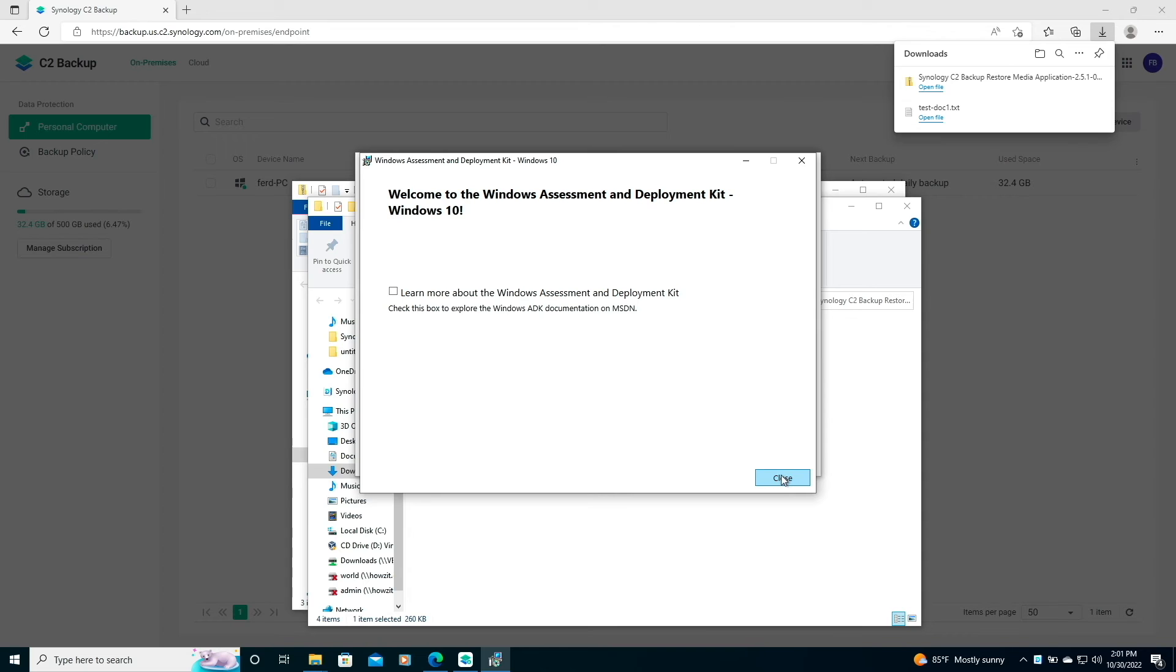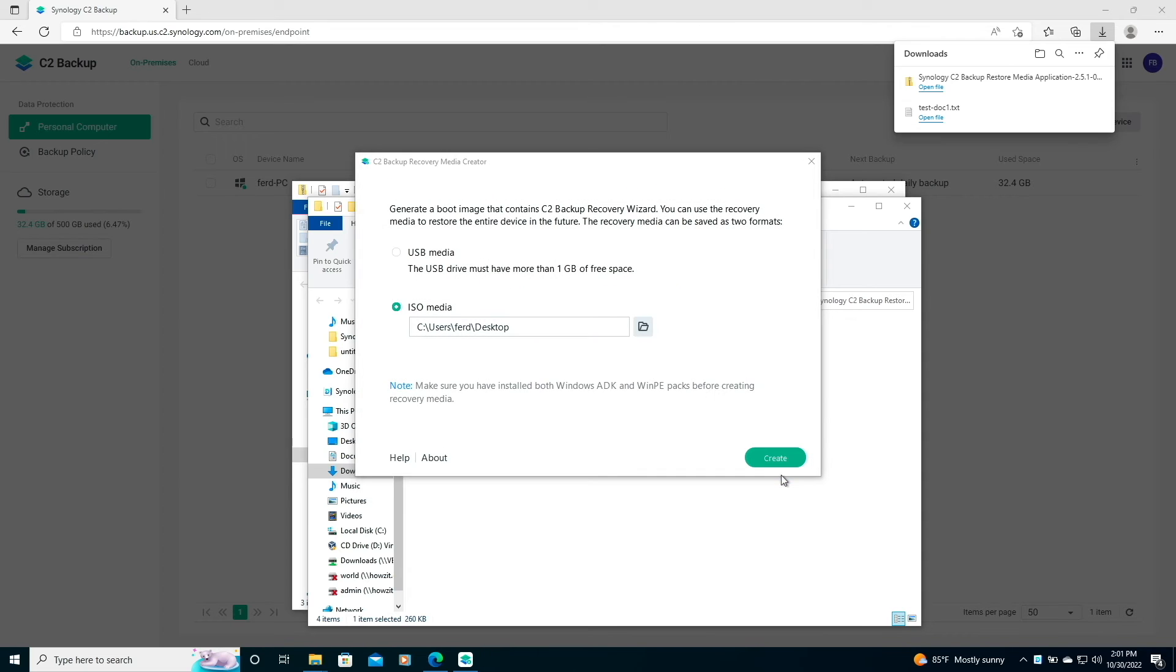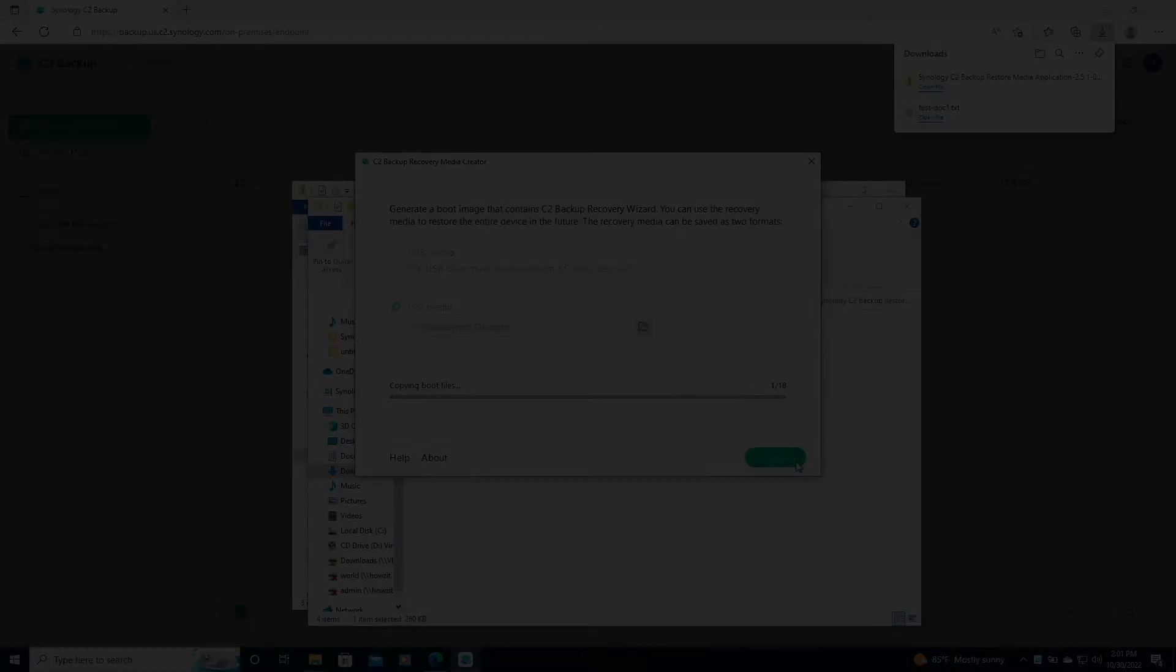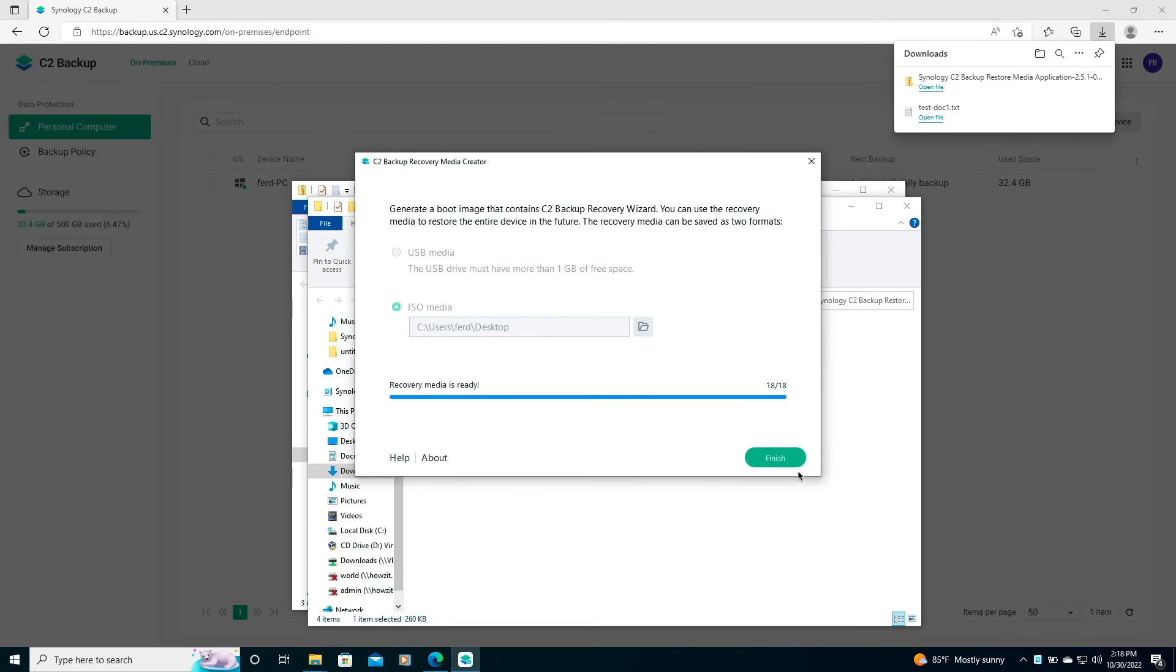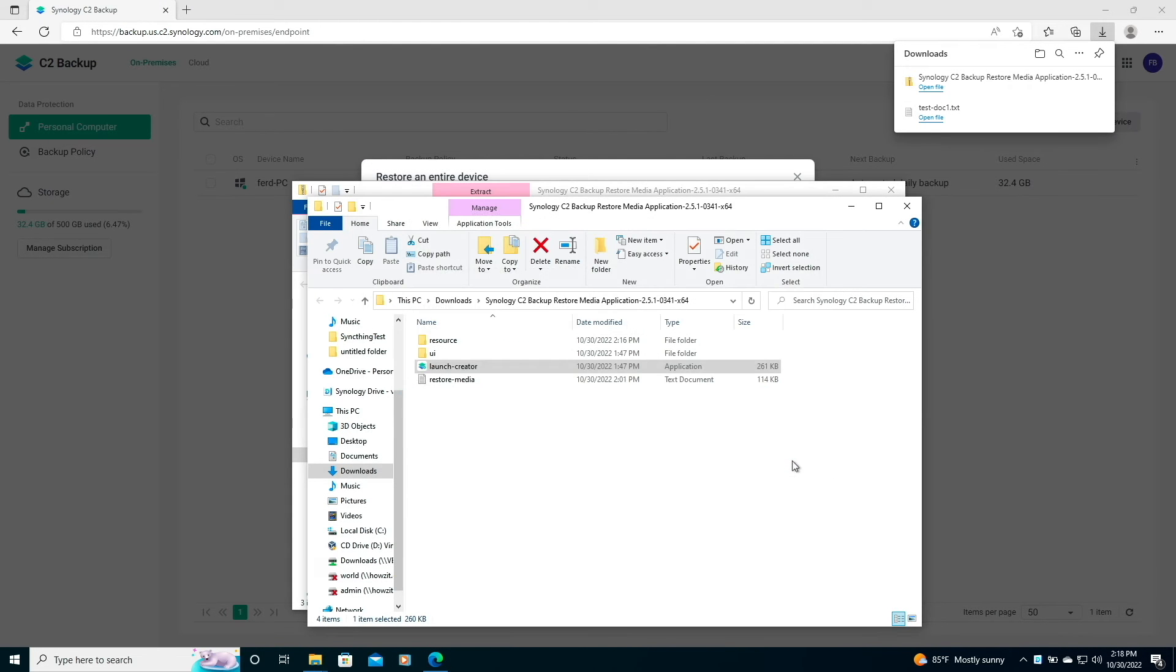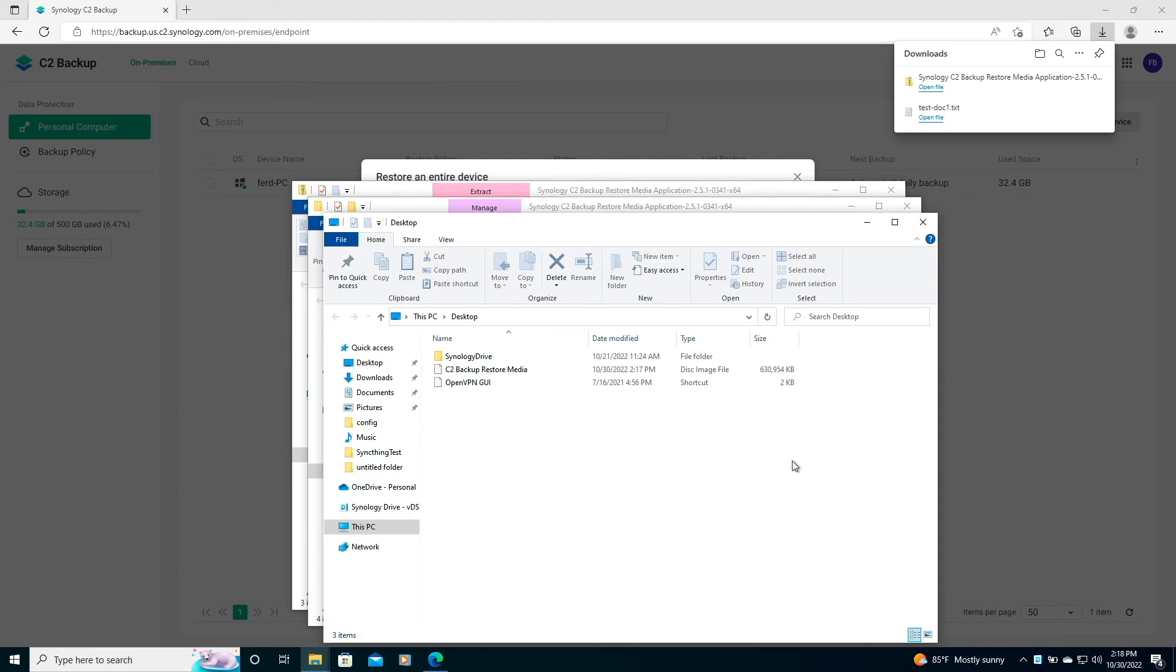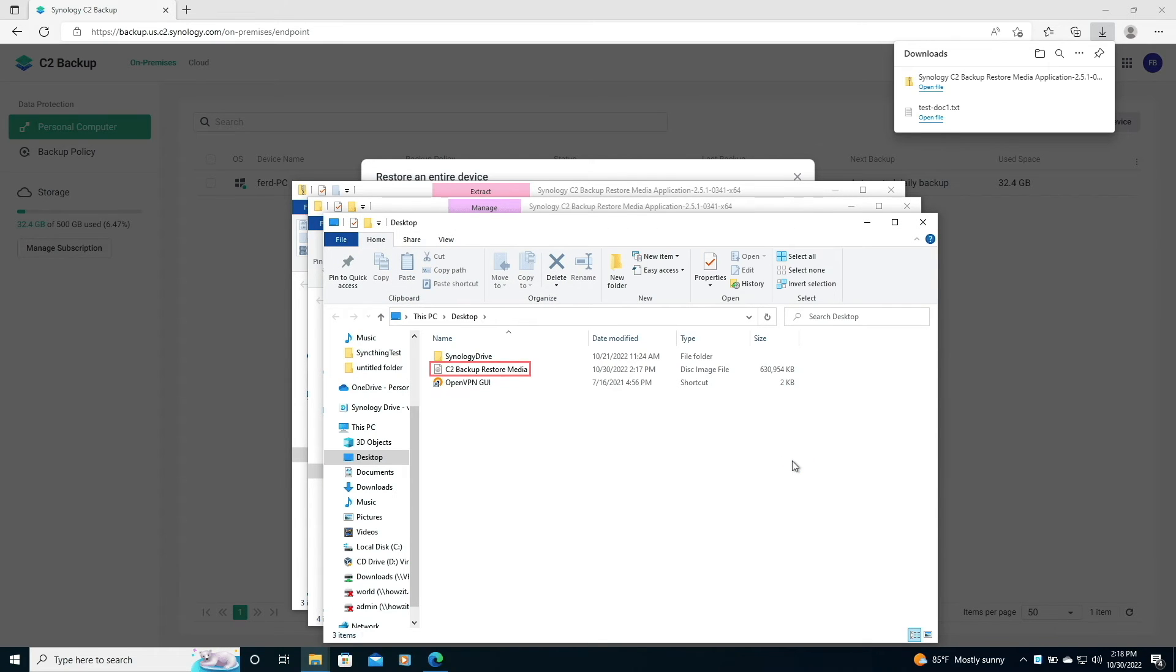When done, I'll click Close, then click Create once again to create the recovery media. Once the recovery media is ready, I'll click Finish, and now I see the C2 Backup Restore Media ISO on the desktop.